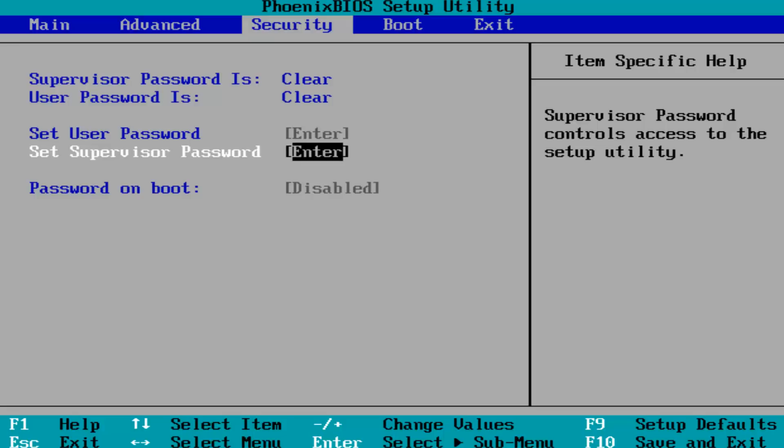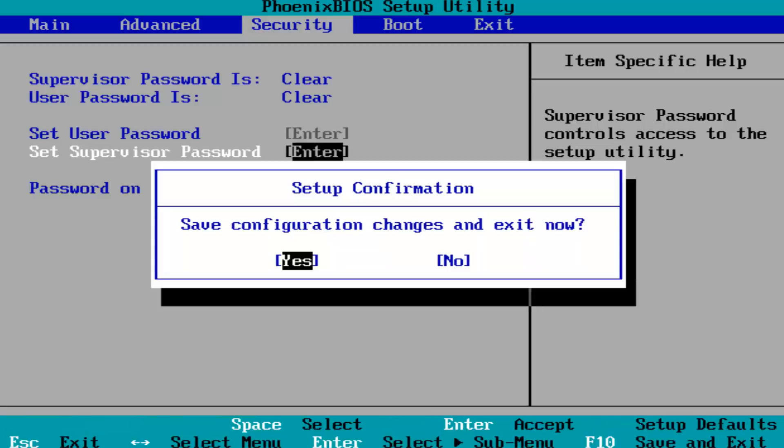You want to make sure you disable that and then you want to hit F10, which for most people should be F10, to save and exit your computer. Then let your computer restart and hopefully your problem has been resolved at that point.